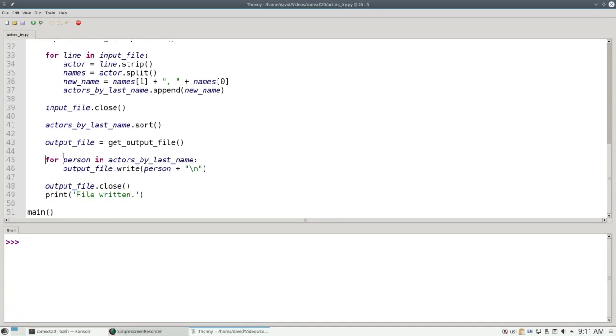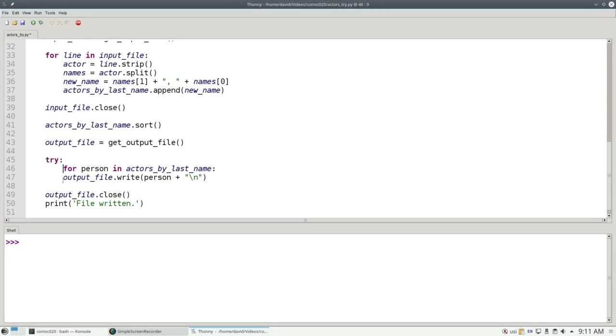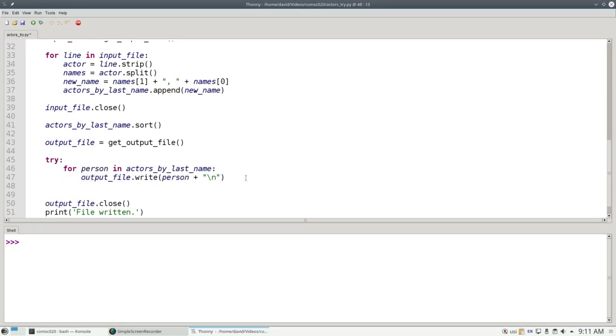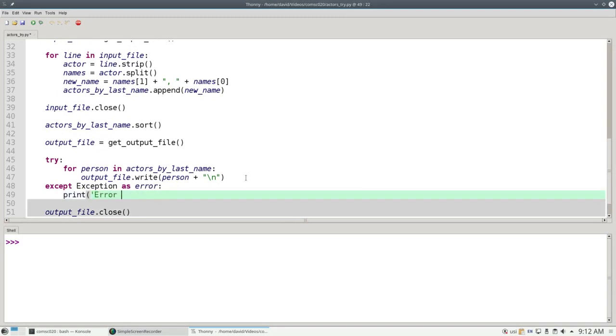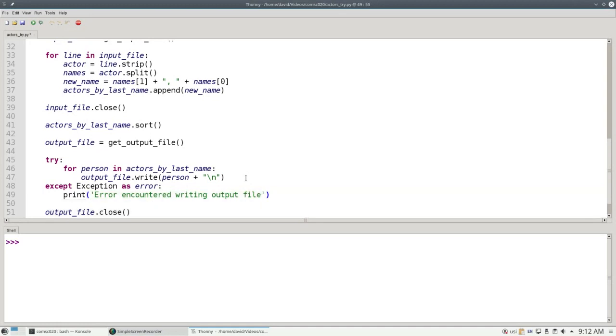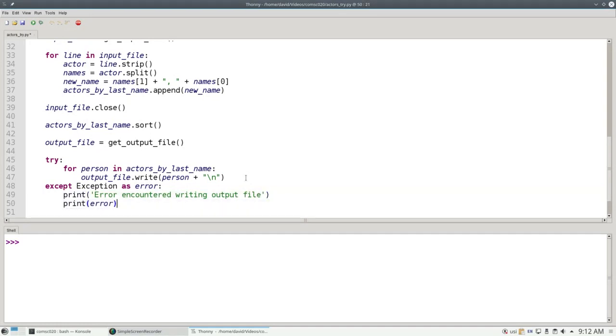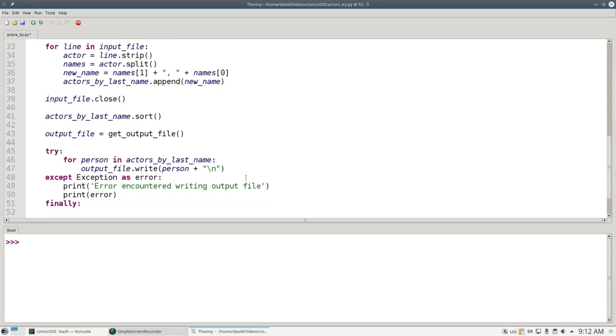I'll do that by putting a try before the loop that writes my output. And an except exception as error because I want to see the exact error that I got. I'll print error encountered writing output file. And then I'll print the direct error message from the operating system. I'm going to add one more clause here. It's called the finally clause.